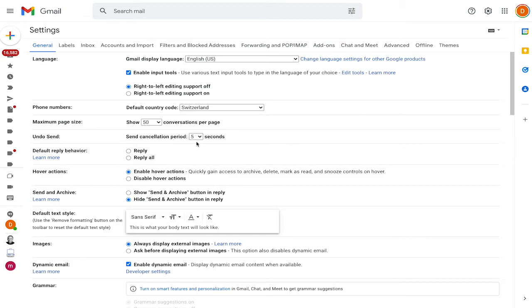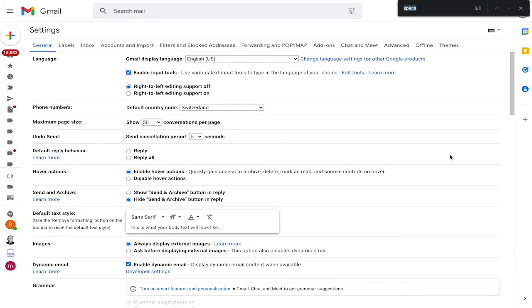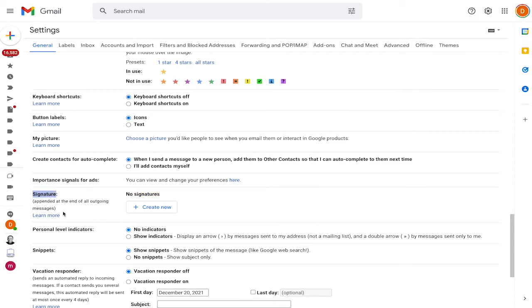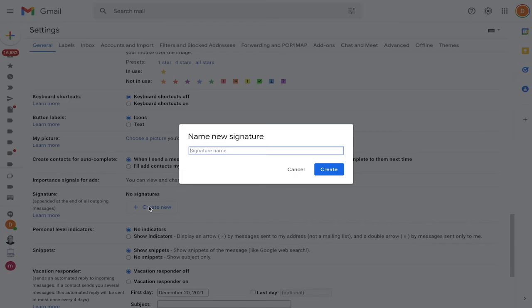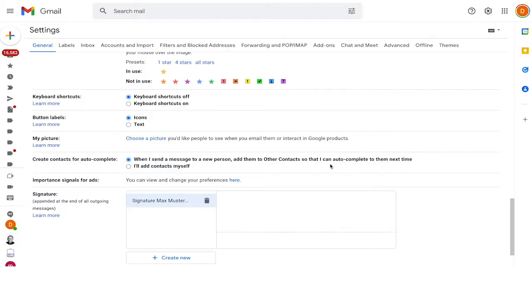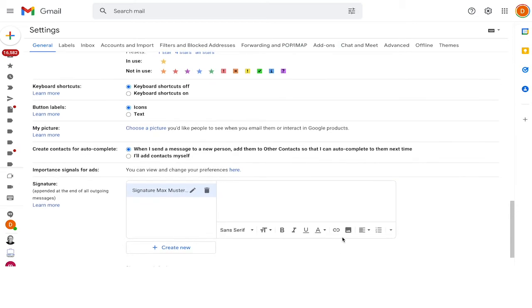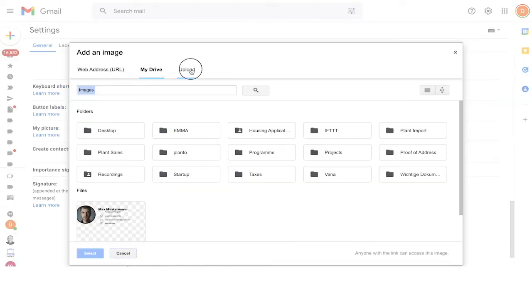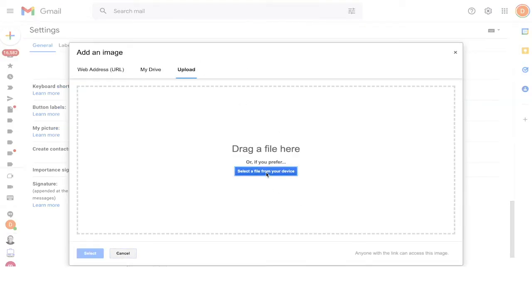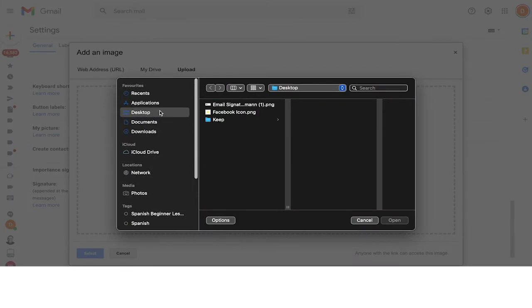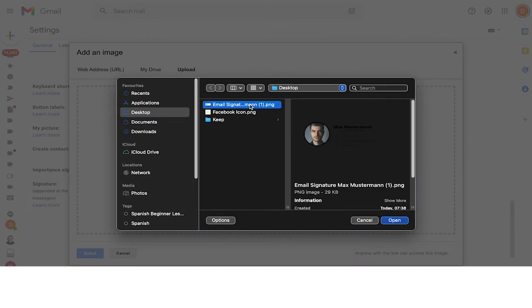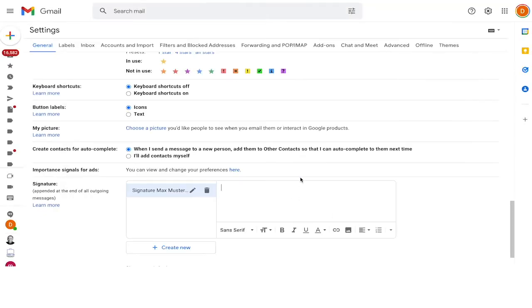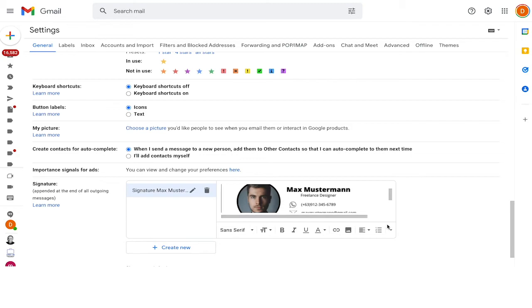So I have here the quick settings, but we want to see all the settings. So I'm going on this button here. Now it shows me the settings. What we're looking for is the email signature. So I'm just going to search for signature. There it is already. Here we have the signature. We create a new signature here and we can give it a name. So that could be signature Max Mosterman. We create it right there. And what we're looking for is this icon to insert an image. We're going on upload and then I'm selecting a file from my drive. Here it's on the desktop. This is the email signature I created. I just open it right there. It's now uploading and should be visible within a couple of seconds.